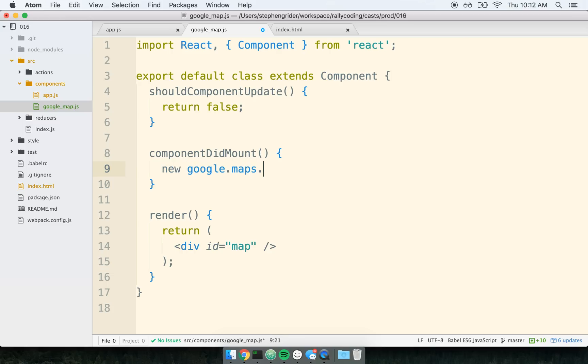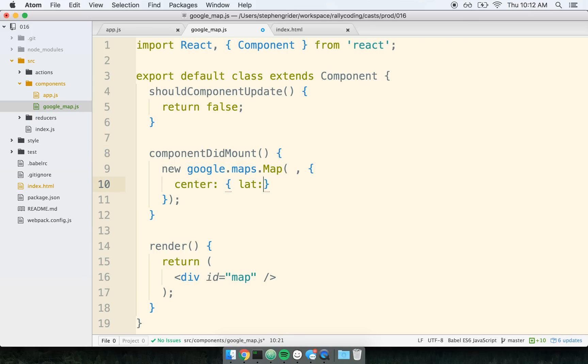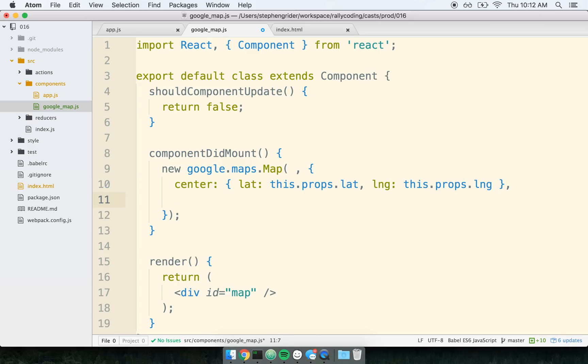So I'm going to first put in a little bit of configuration for Google Maps to create a new map. So google.maps.Map. And the signature for this, we'll talk about the first argument right here, but the second argument is a little bit of customization for how the map itself works. I'm going to say center yourself on a latitude of this.props.lat and a longitude of this.props.lng. And we'll use a zoom level of 8. That should be good enough.